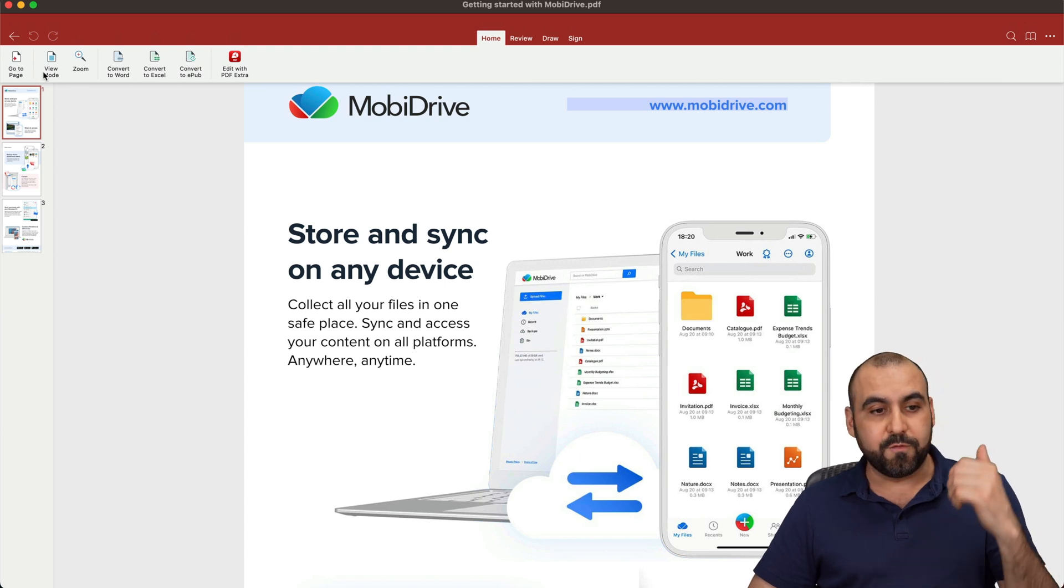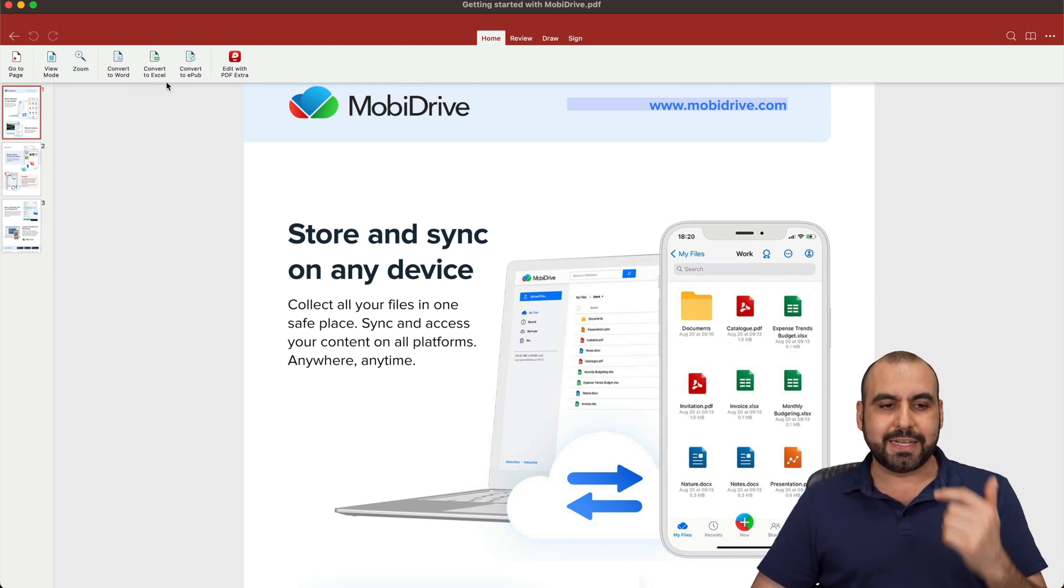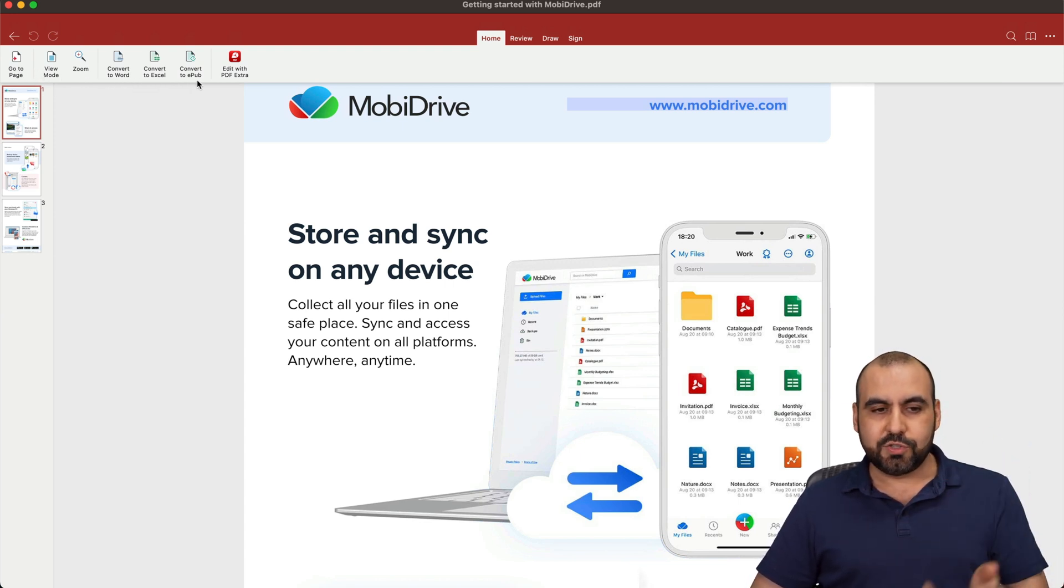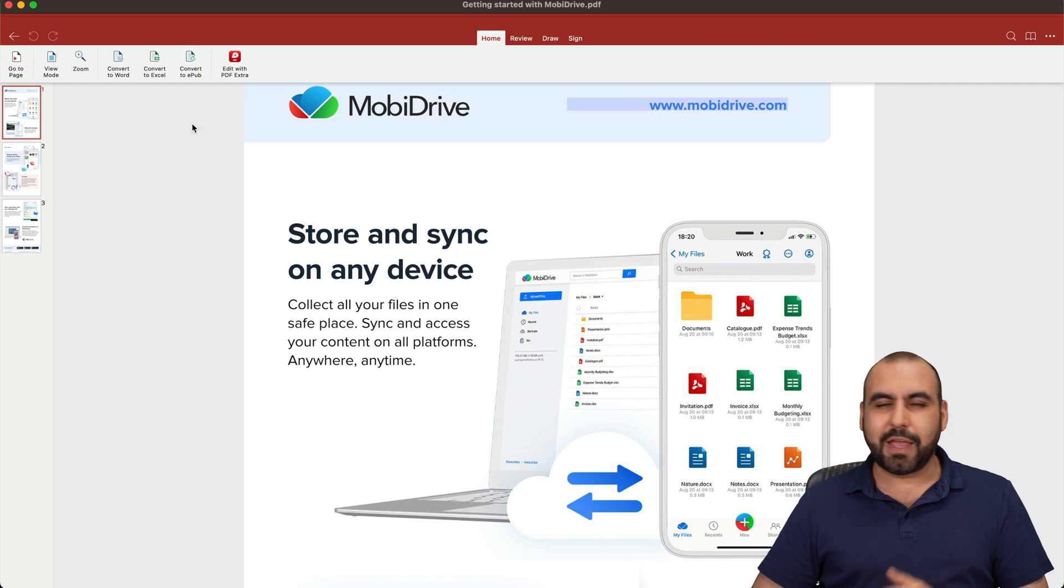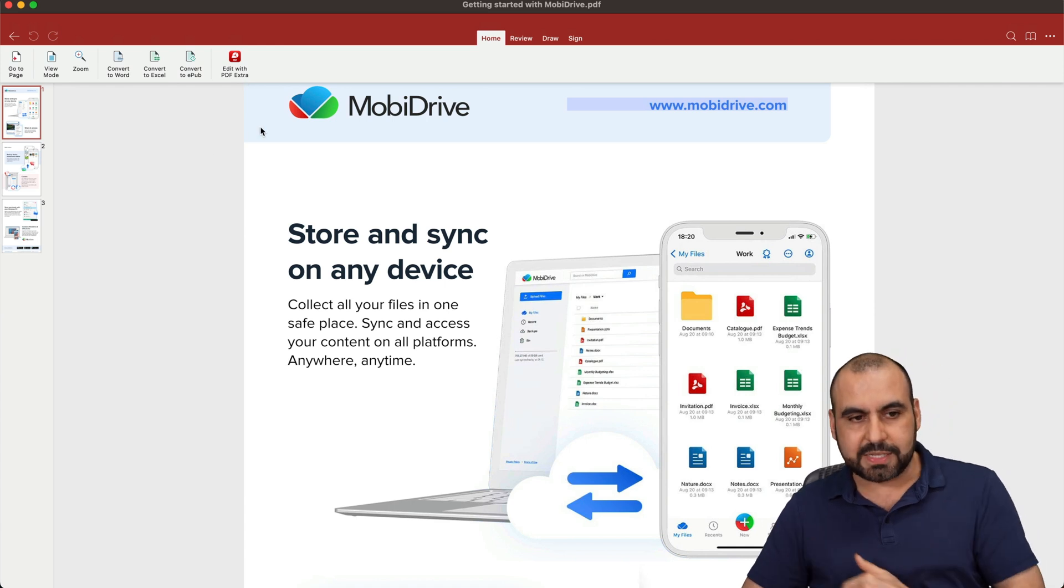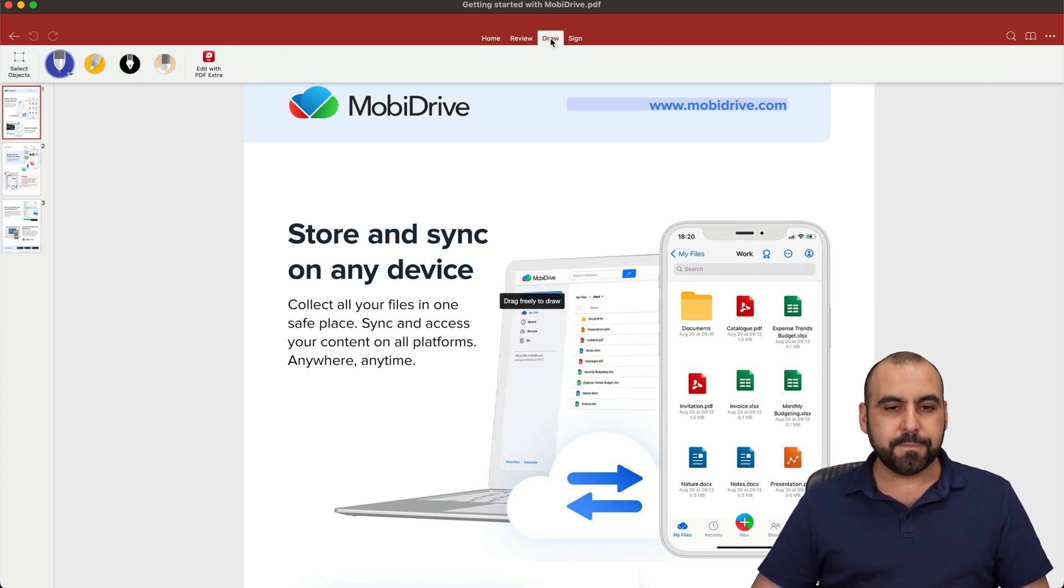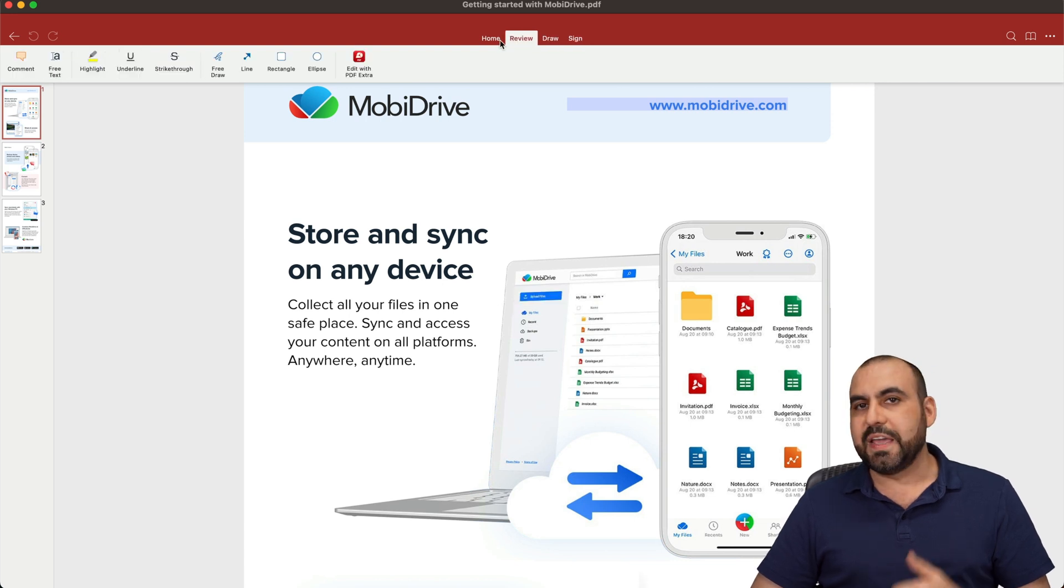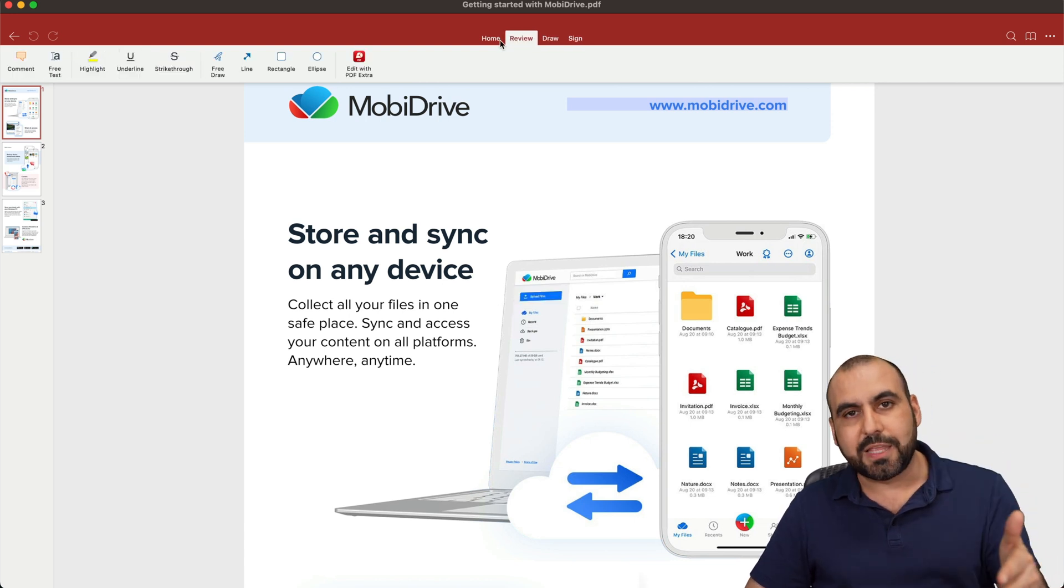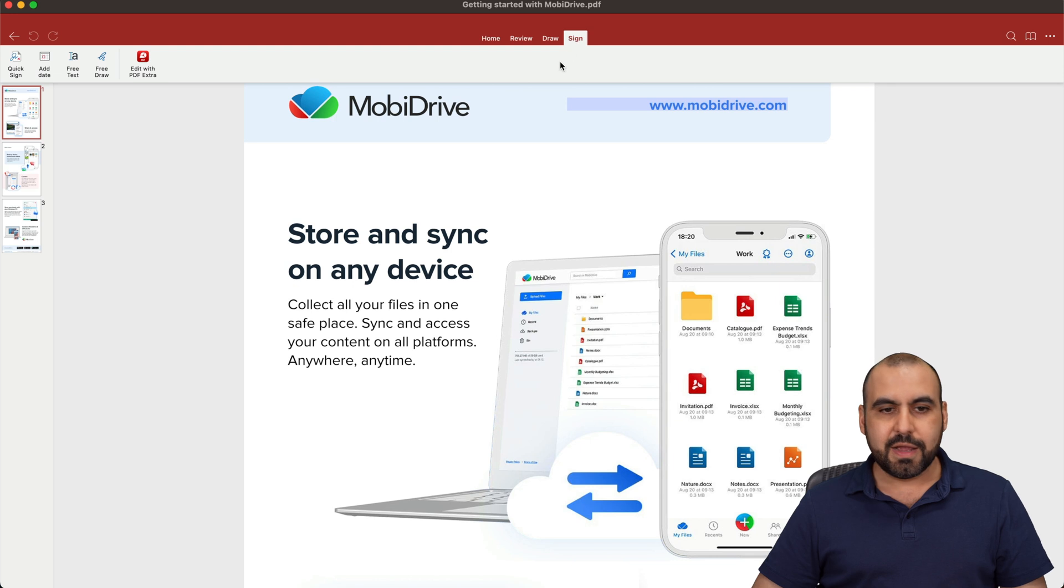So for example, I can view, I can zoom, convert to Word, Excel, to Pub, edit with PDF Extra. Now, that's different. That's not included. You get review, draw, sign. So you get all these tools available here. So if they send you a document that you need to sign, you can do it from here.